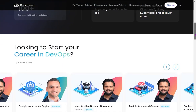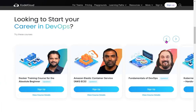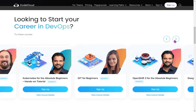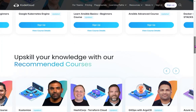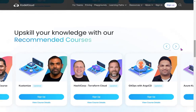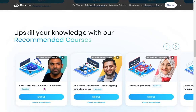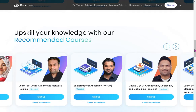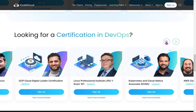If you are looking to learn DevOps-related things, you can go through these courses — they cover every module you can think of in the DevOps domain. There are recommended courses like 'Learn by Doing: Kubernetes Networking Policies,' or if you want to prepare for the AWS Certified Developer Associate exam, that's here too.